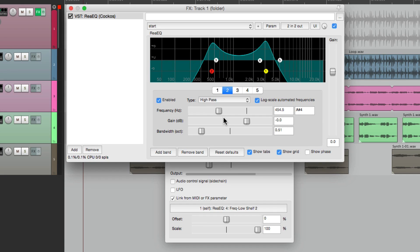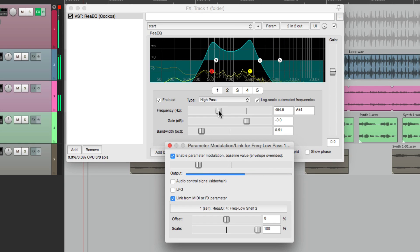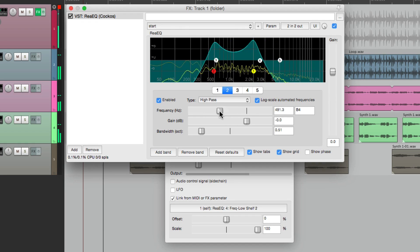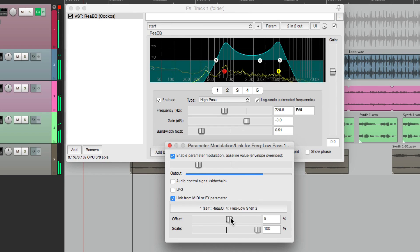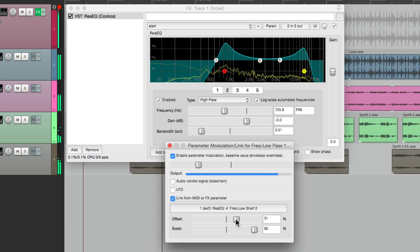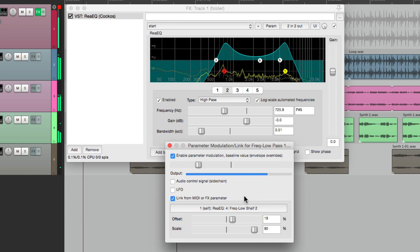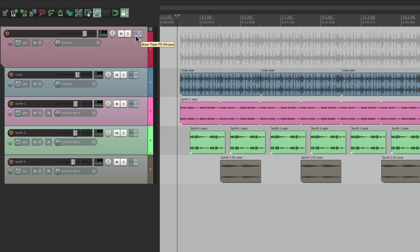So when you move one, the other one adjusts with it. And we can tweak it right here. Now a better way to show you this is to use two different effects. So let's start over — let's delete all this and start over with a new EQ.